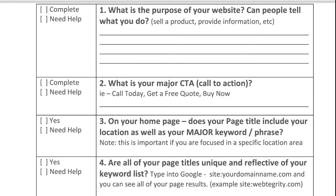This is the worksheet that I'm referencing. Of course, you can get this totally for free in a download — you'll find the link in the description box below. We've already addressed questions one, two, and three, which were: what is the purpose of your website? Can people tell what it is that you do? What is your major call to action? And on your homepage, does your page title include your location as well as your major keyword phrase? So if you haven't had the opportunity to go back and work on those three things, please be sure to check out those videos as well.